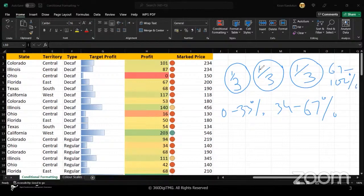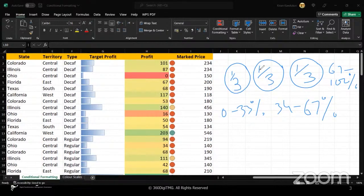It breaks your data into one third, one third, one third, because there are three symbols, right? Red, yellow, and green. Therefore, it works like that.